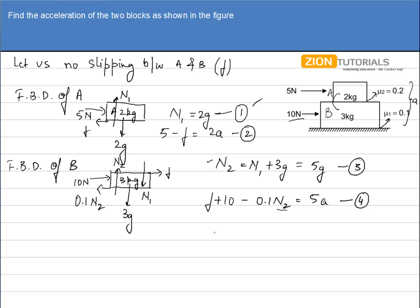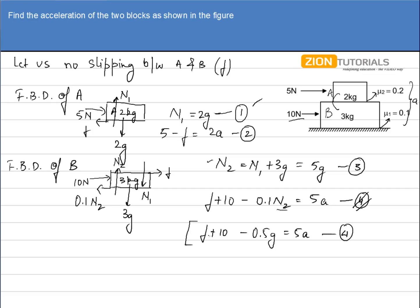Substituting N2 = 5g into the fourth equation: F + 10 − 0.5g = 5a. Taking g = 10, this becomes F + 10 − 5 = 5a. Now from the second and this fourth equation, we have two equations and two unknowns: a and F. Let us solve for F.